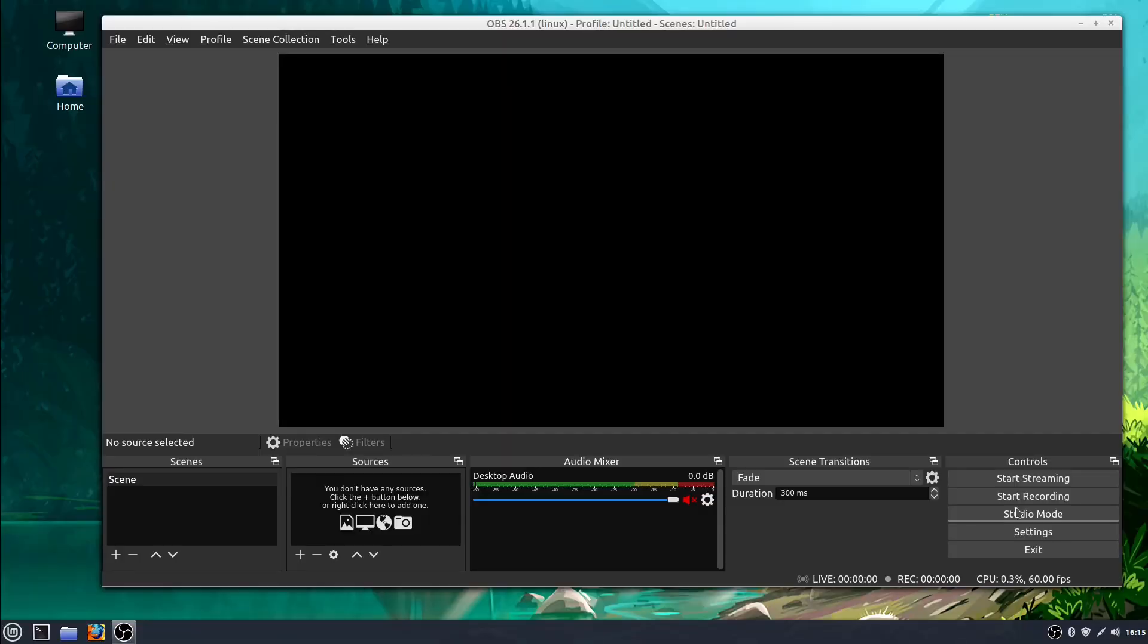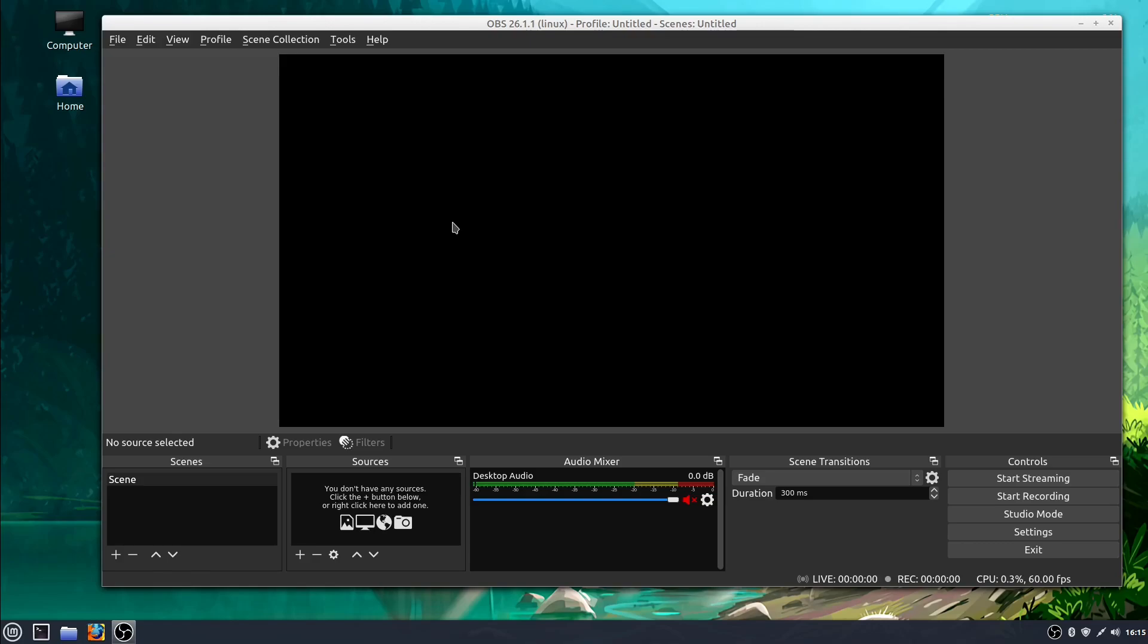Welcome back to another OBS tutorial. In this video we're going to be setting up OBS to record our desktop. We're going to make a short video recording whatever is happening on our desktop and save that file to our computer.